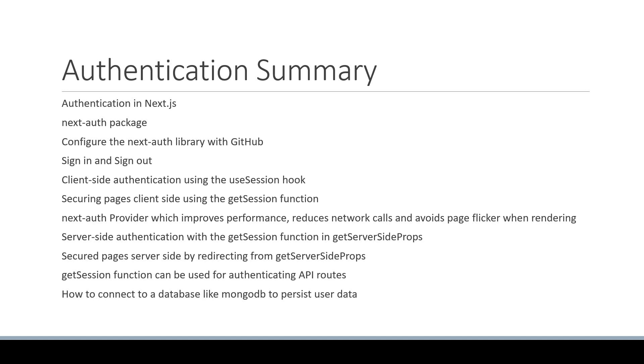Finally, we learned about callbacks, which let you customize the session object that is available for use in your application.